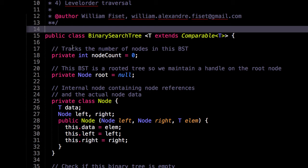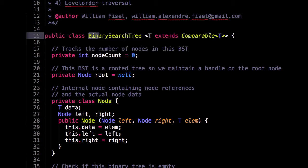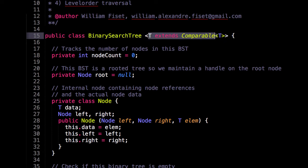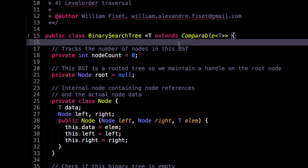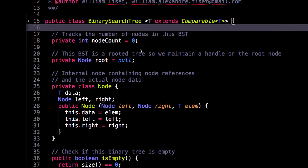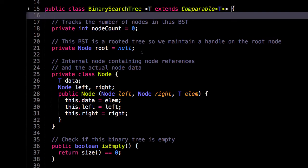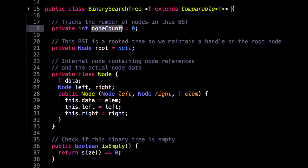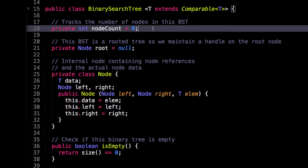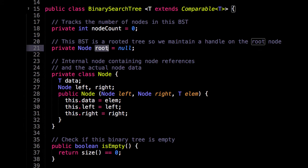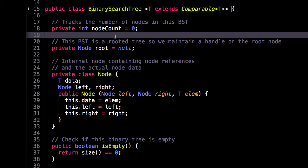First thing you will notice is I have a class representing a binary search tree. And it takes as a type anything that is comparable. We need things that are comparable so we know how to insert them accordingly within the binary search tree. To start us off, I have a few instance variables, actually only two. One to keep track of the number of nodes in the binary search tree, and another one which is the root of this binary search tree because this binary search tree is a rooted tree.